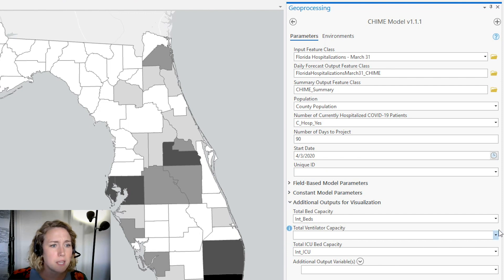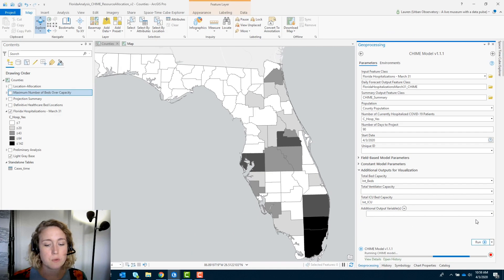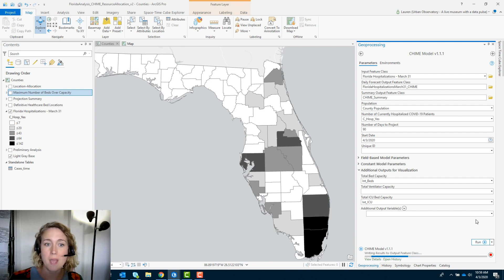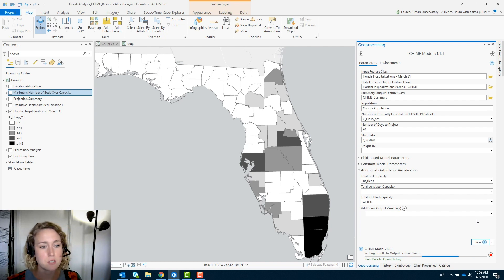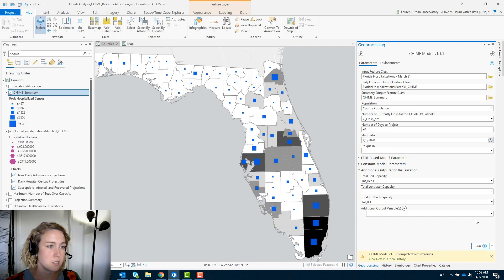Finally, we can incorporate information about the number of beds and the number of ICU beds available, because that is going to feed into our understanding of capacity and help us map capacity, understand what the demand is going to be and when we're going to go over capacity, and use that information to allocate resources and really plan to respond to the situation.